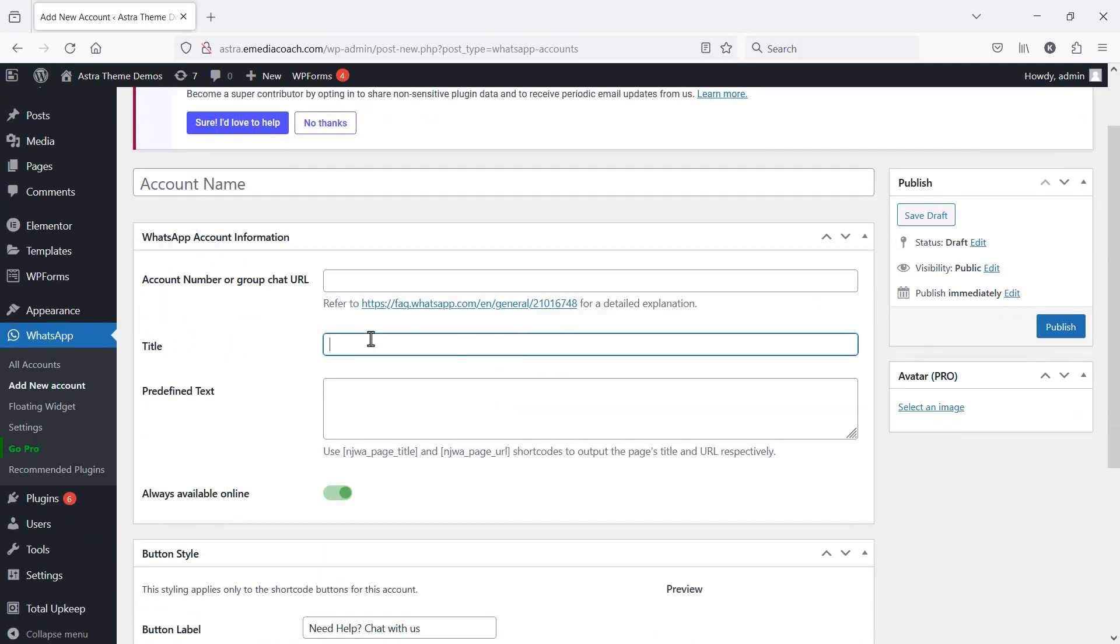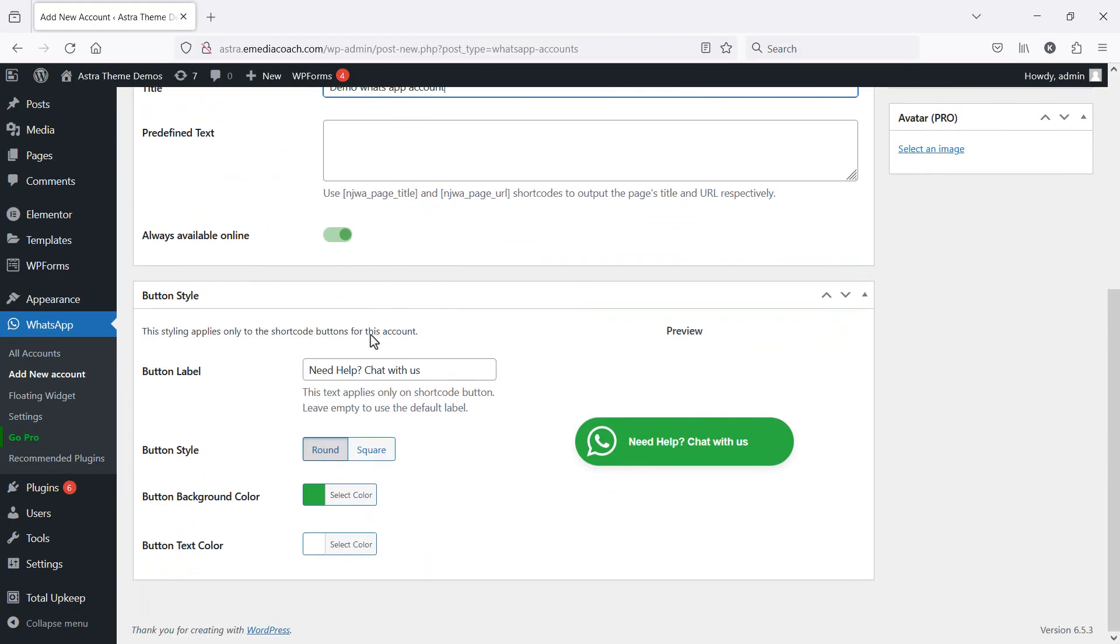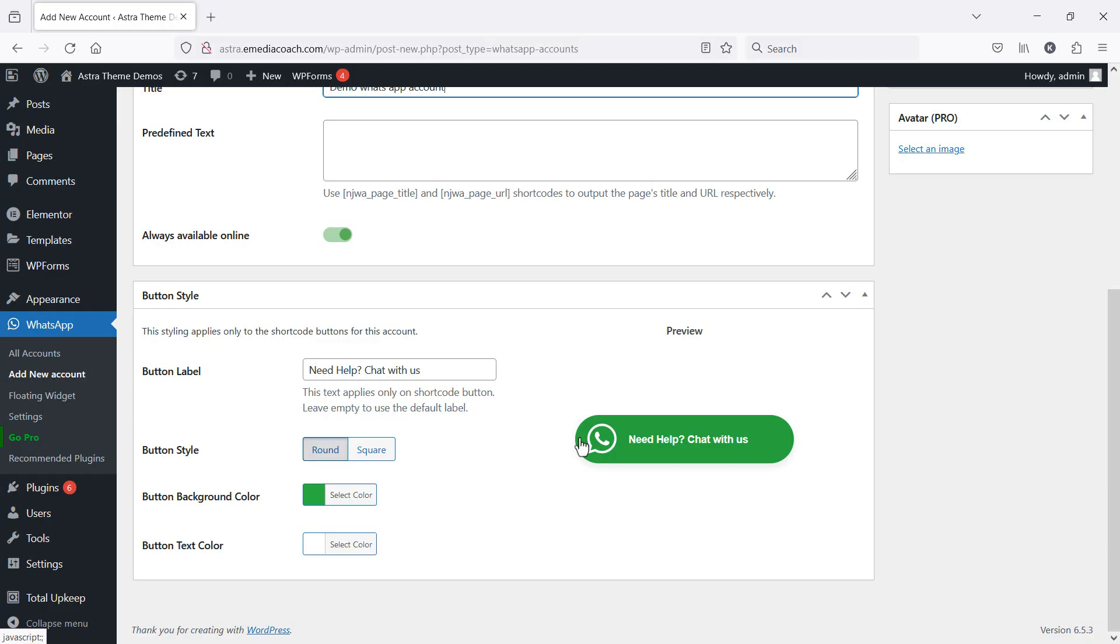Let's just give it a title. Scroll down and what you're going to see here is the button style. Just keep in mind this is the button style that you're going to see if you want to embed this onto your website but not necessarily have it as a floating icon.